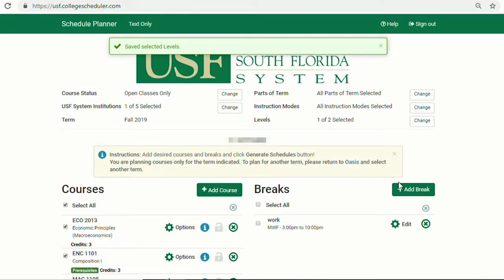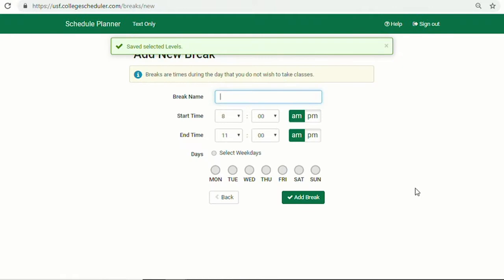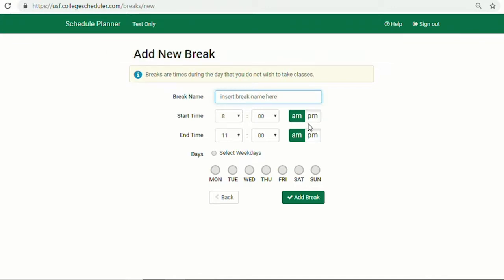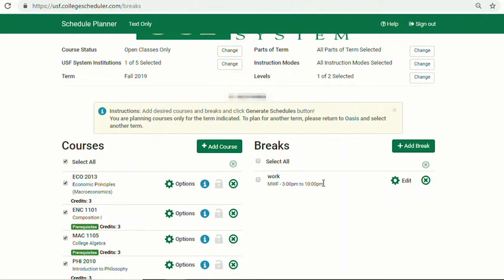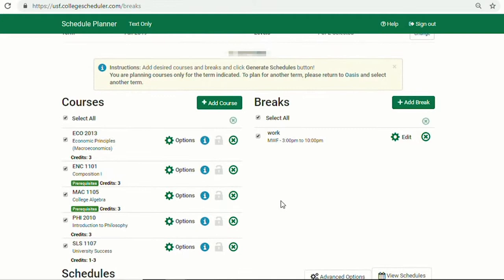You can also add breaks. Students can name a break and set up a specific day and time for which they do not want courses to show up in their desired options. The break will show up in purple once a schedule is generated. This is a great feature if you know you are working or involved in clubs and activities.